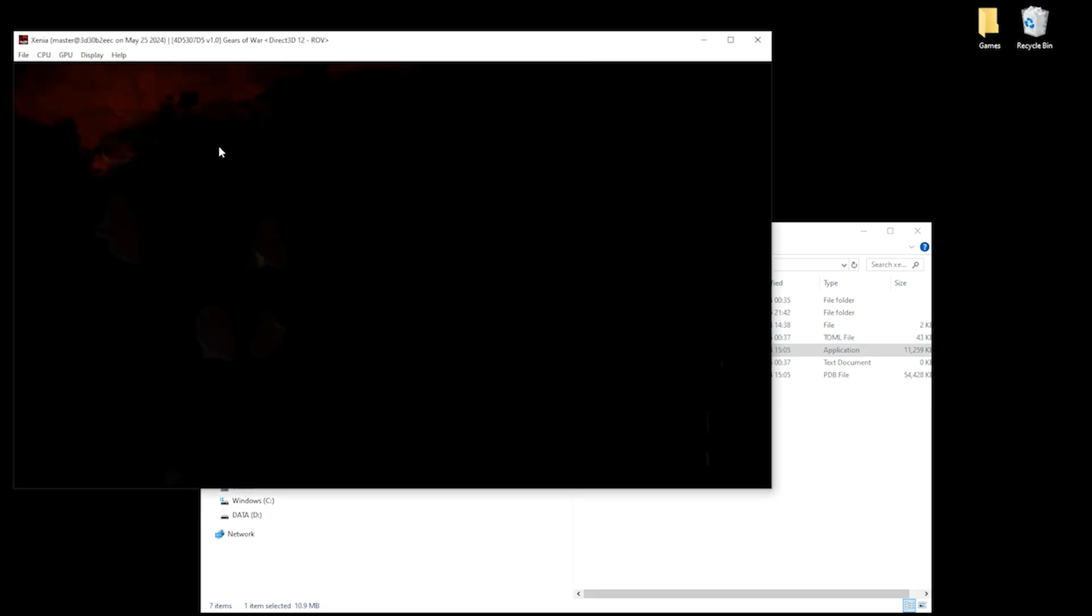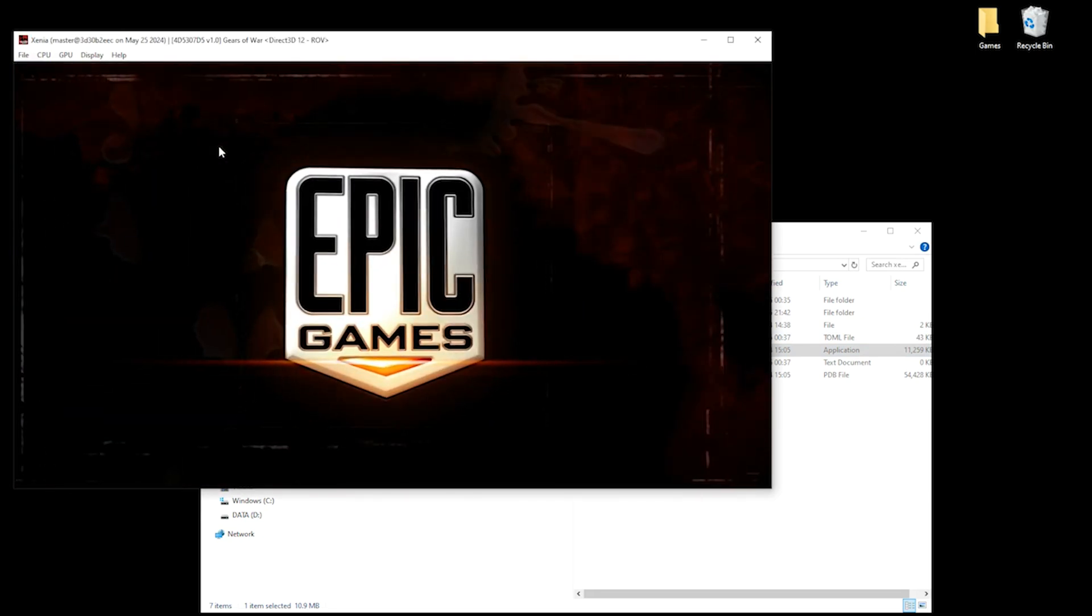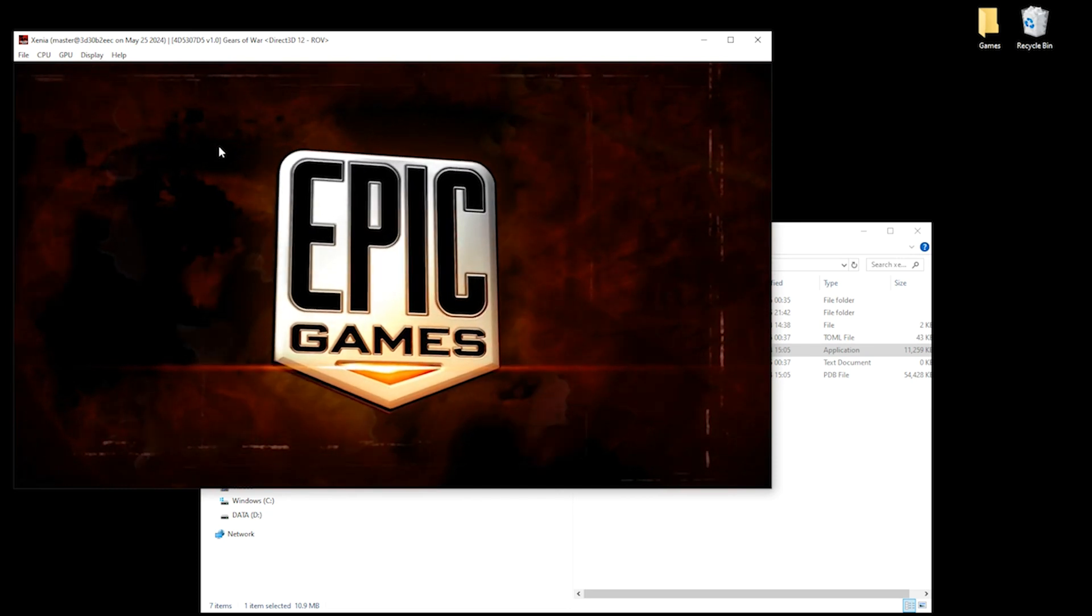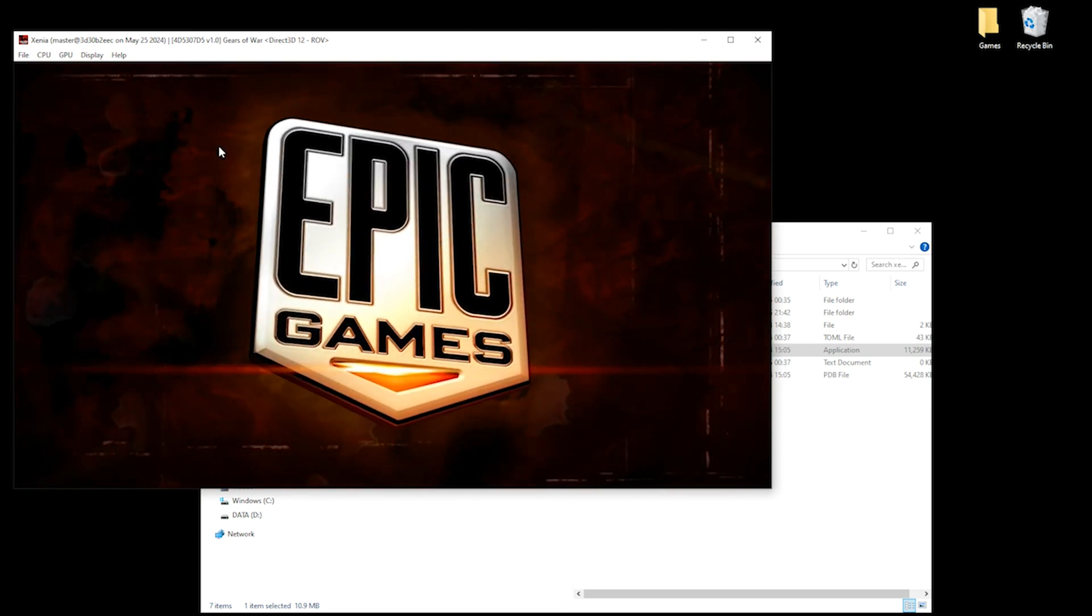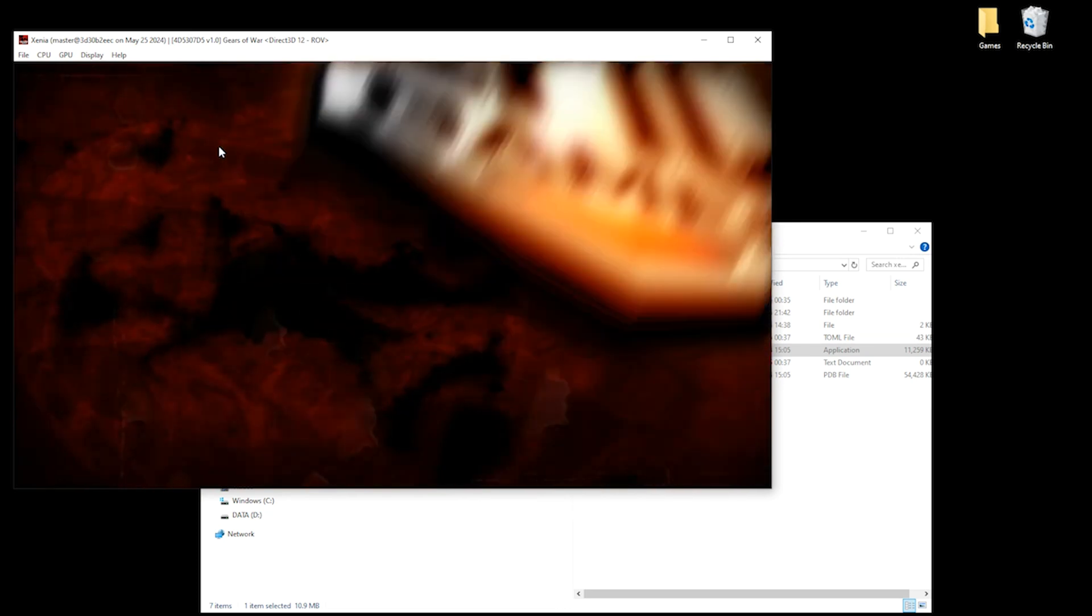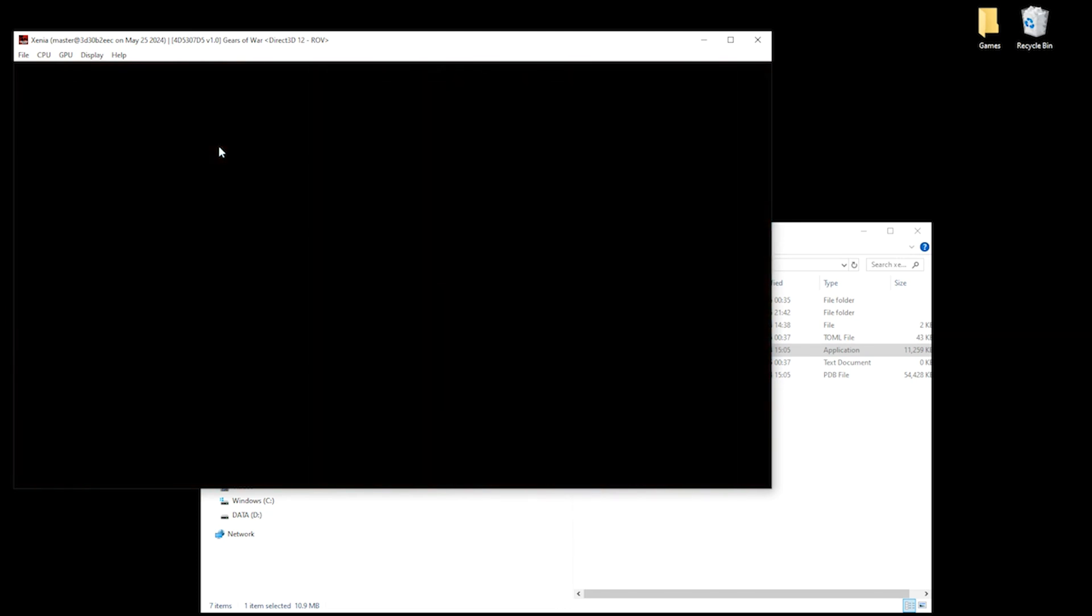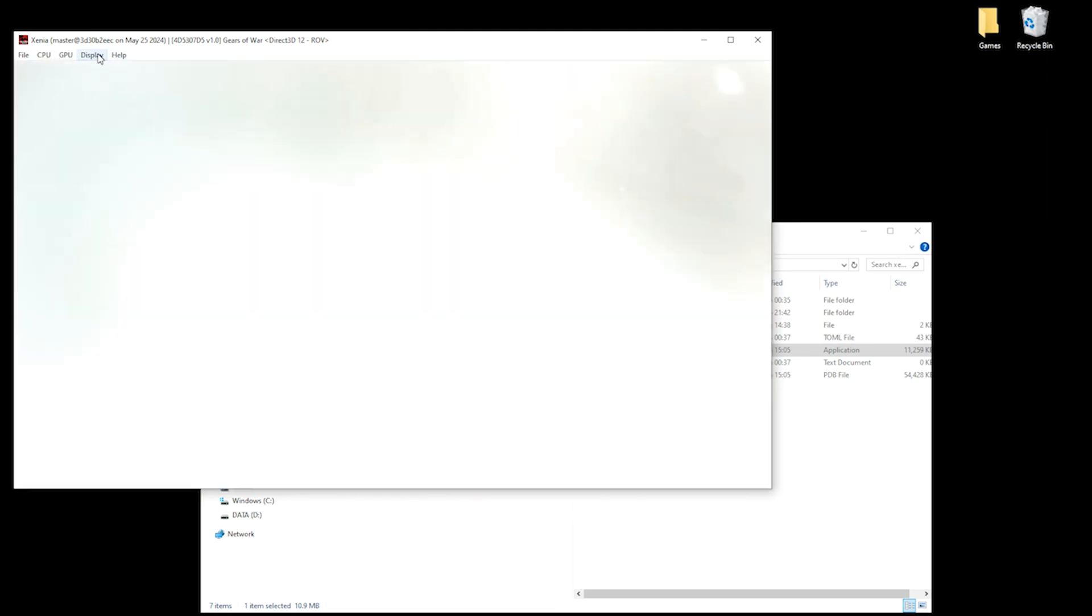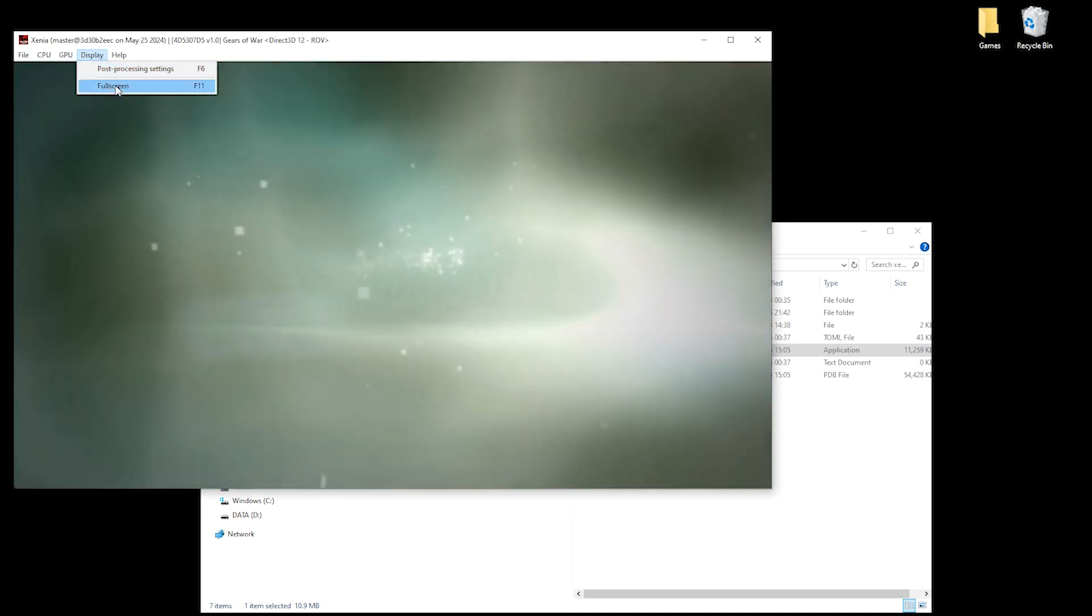And although this is very straightforward to do, just remember that the format of your games must be a .ISO file. And if you want to play in fullscreen, just click Display and then Fullscreen. Until next time, catch you later.